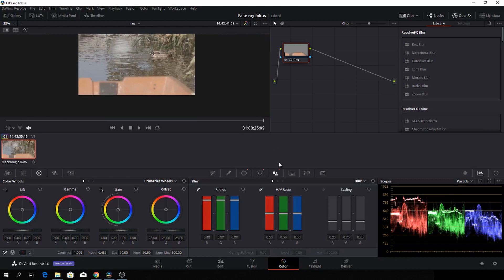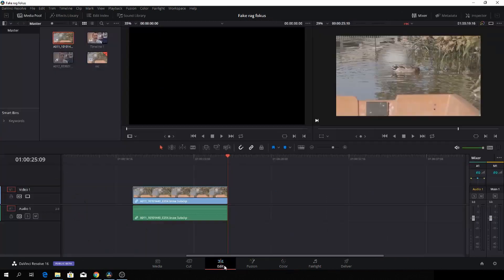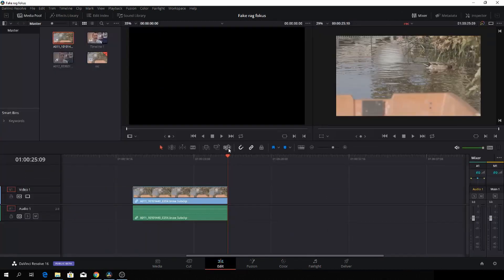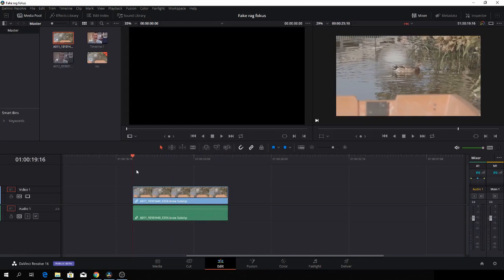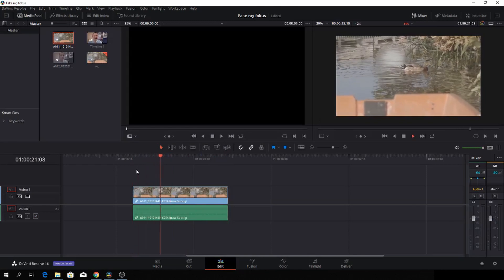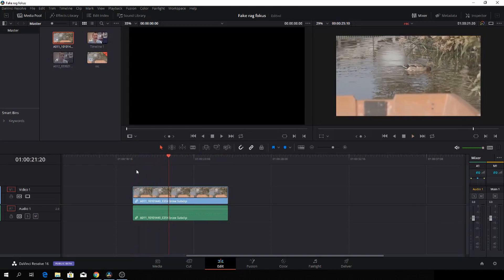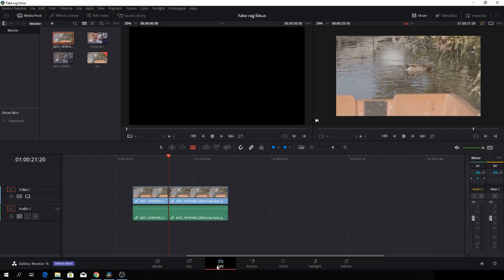The next thing we're going to do is go back to the edit tab. Now we have this clip here, and we'll just pause there, then I'll cut this into bits, and then we'll go to the color tab.